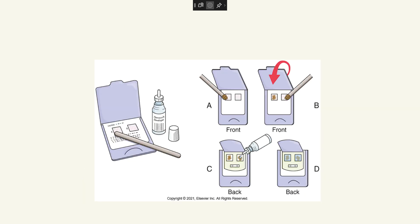When testing for occult blood, the stool is smeared in box A, and then more stool is smeared on box B, and then the flap is closed. You then apply a developer to boxes A and B on the back side of the test packet, and the color changes are noted.